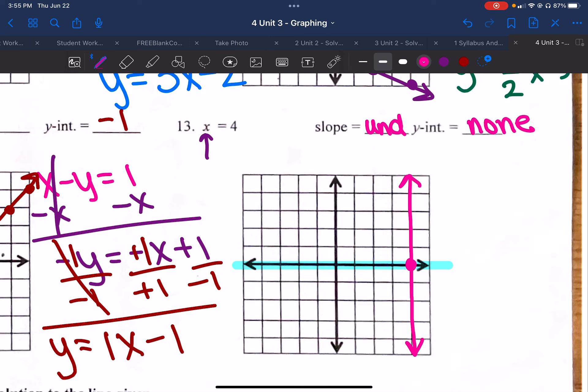We'll do the same thing for number 15. Everywhere I see an x, I put 9; everywhere I see a y, I put negative 4. So I have −4 = 1/3 times 9 minus 6. Following PEMDAS, multiply 1/3 and 9 first to get 3, then 3 minus 6 gives me negative 3. Does negative 4 equal negative 3? No — they are not the same thing, so that point is not a solution to the line.